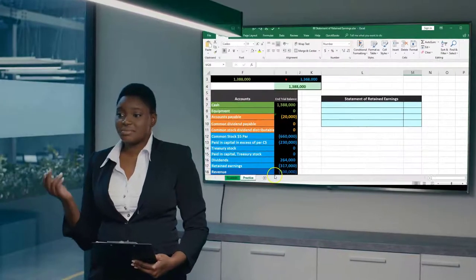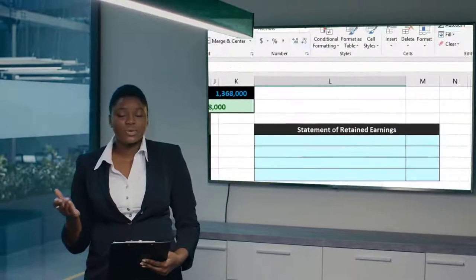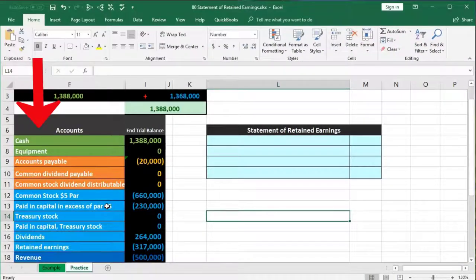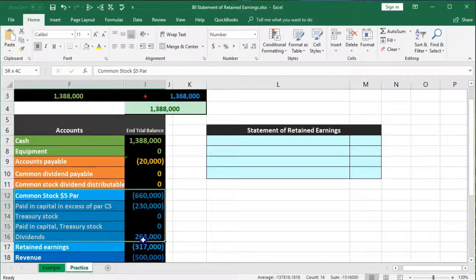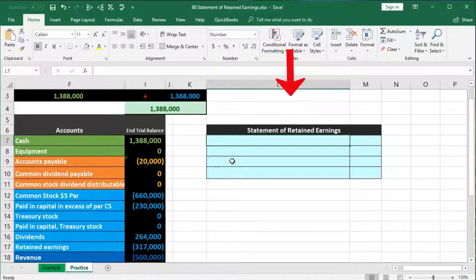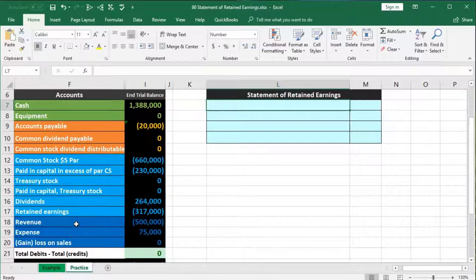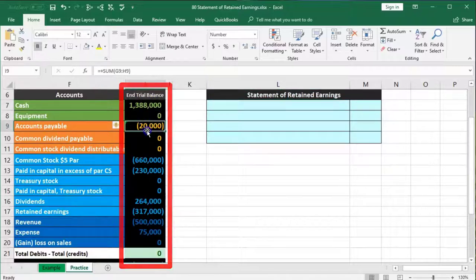In this presentation we will put together a statement of retained earnings. We're going to have our trial balance on the left side, focusing on the area that differs for a corporation versus other entities — that being the equity section. We have our trial balance over here, and we're going to enter the statement of retained earnings on the right. The trial balance is in order: assets, liabilities, equity, revenue, and expenses. Assets are in green, liabilities in orange, the equity section in blue, and revenue and expenses in darker blue.